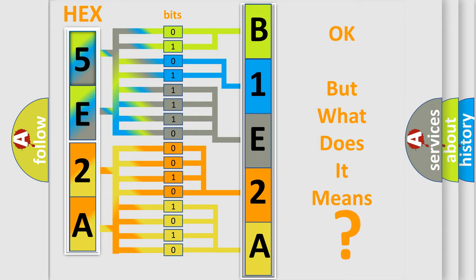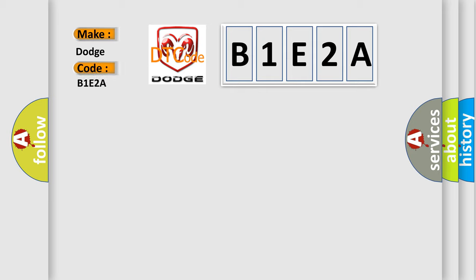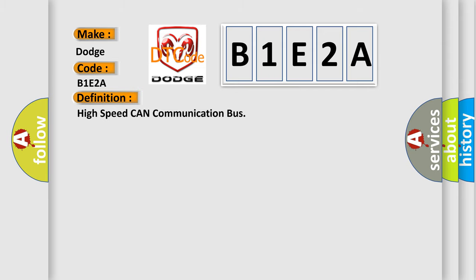So, what does the diagnostic trouble code B1E2A interpret specifically for Dodge car manufacturers? The basic definition is High-speed CAN communication bus. And now this is a short description of this DTC code.